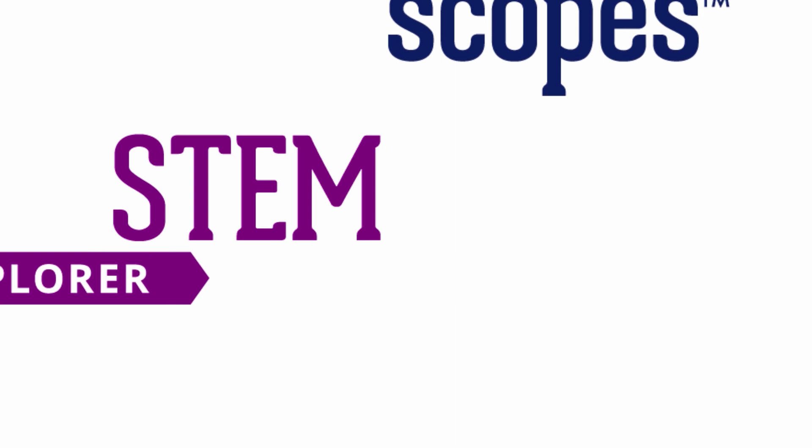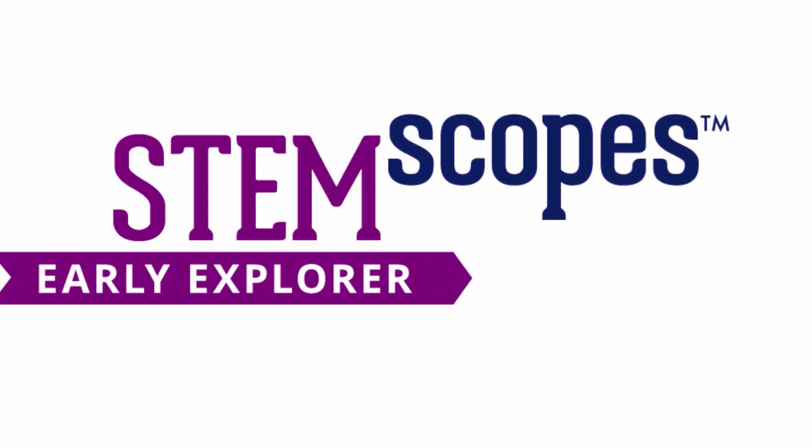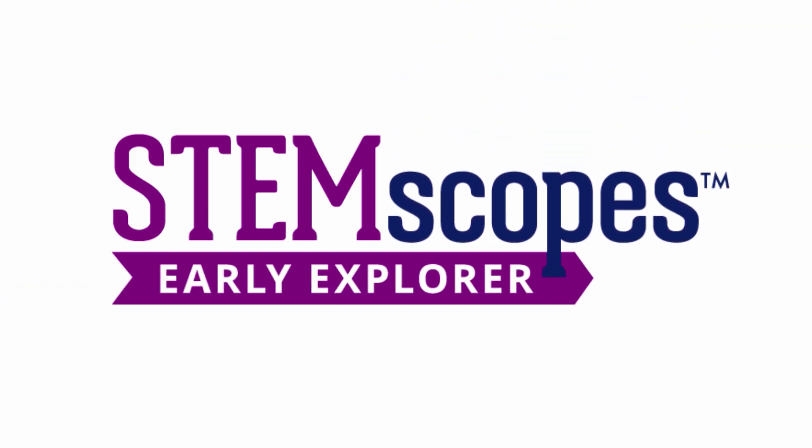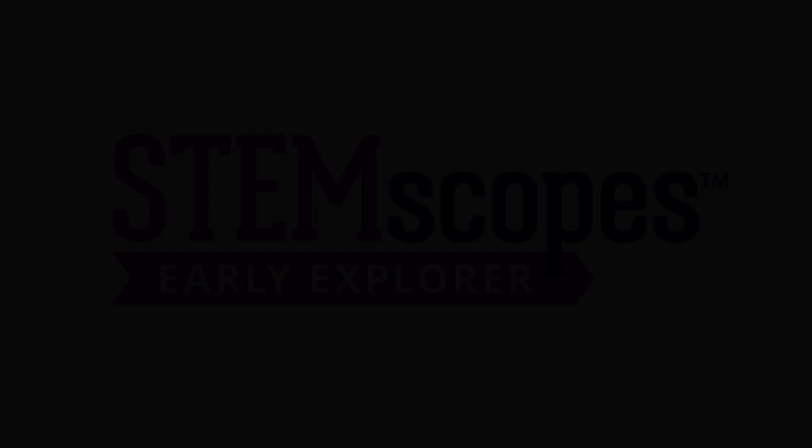Pre-K and early childhood students are ready for STEM! Give them what they want with STEMscope's Early Explorer!